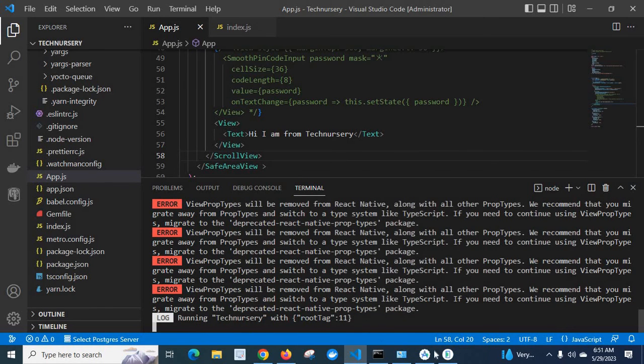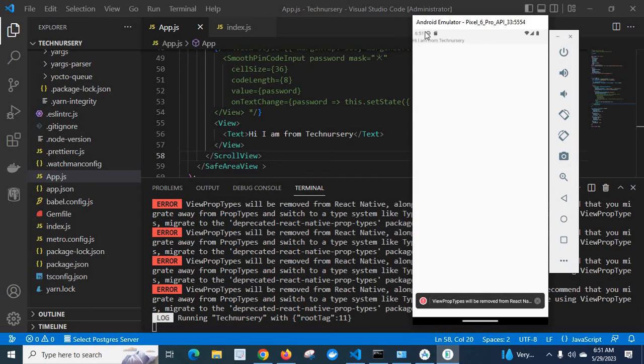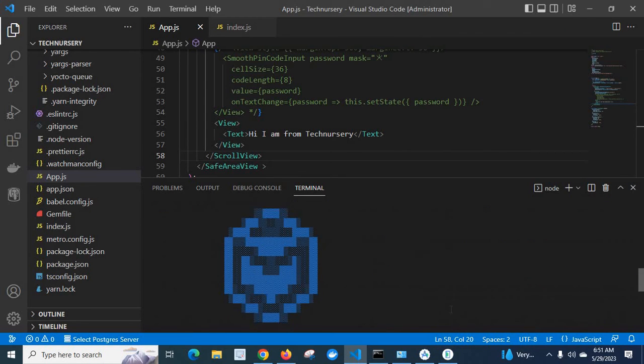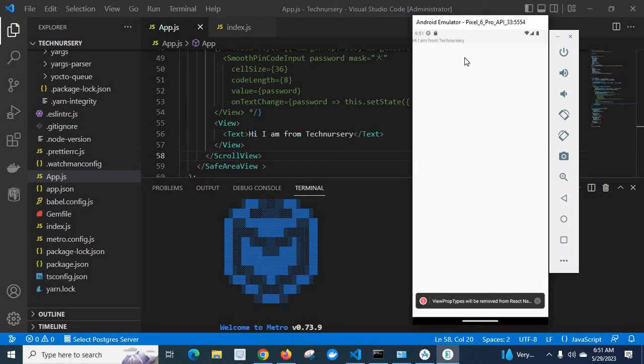App running. Technicary is running here. I am from Technicary. So the error has gone now.